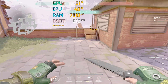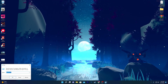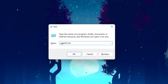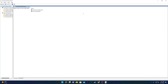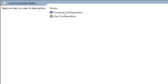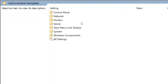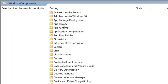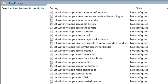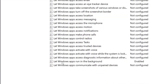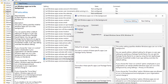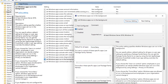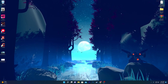In the first step, press Windows + R on your keyboard to open the Run window. Type 'gpedit.msc' and click OK. This opens the Local Group Policy Editor. Go to Computer Configuration > Administrative Templates > Windows Components, then find 'App Privacy' and open it. Find 'Let Windows apps run in the background,' double-click it, set it to Enabled, then set the default for all apps to Force Deny. Hit Apply and click OK.